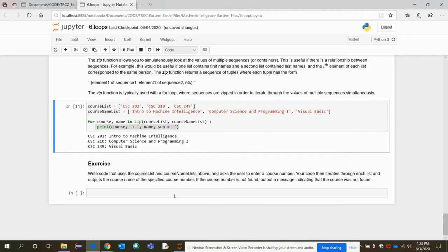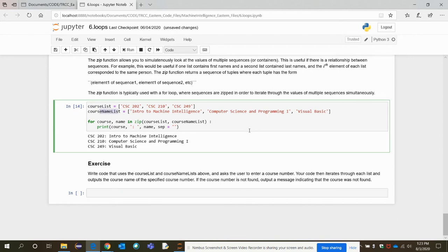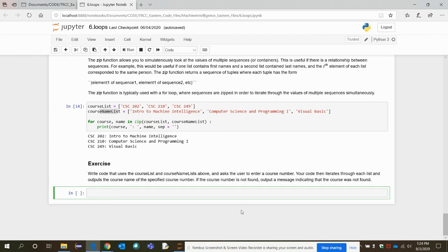Here is a final exercise to end this chapter. Write code that uses both the course list and the course name list and asks the user to enter a course number. Write an input statement asking the user to enter a course code. Your code should iterate through the list items and output the corresponding course name for the entered course number. For example, if the user inputs CSC 210, the code should output the corresponding course name. Try to incorporate all the concepts learned so far.